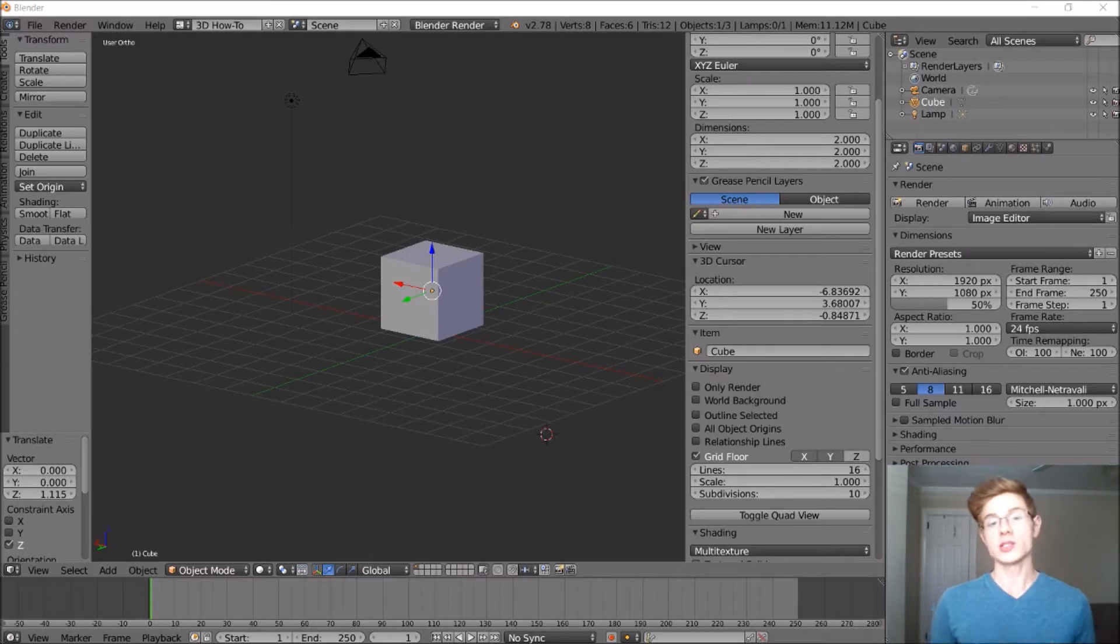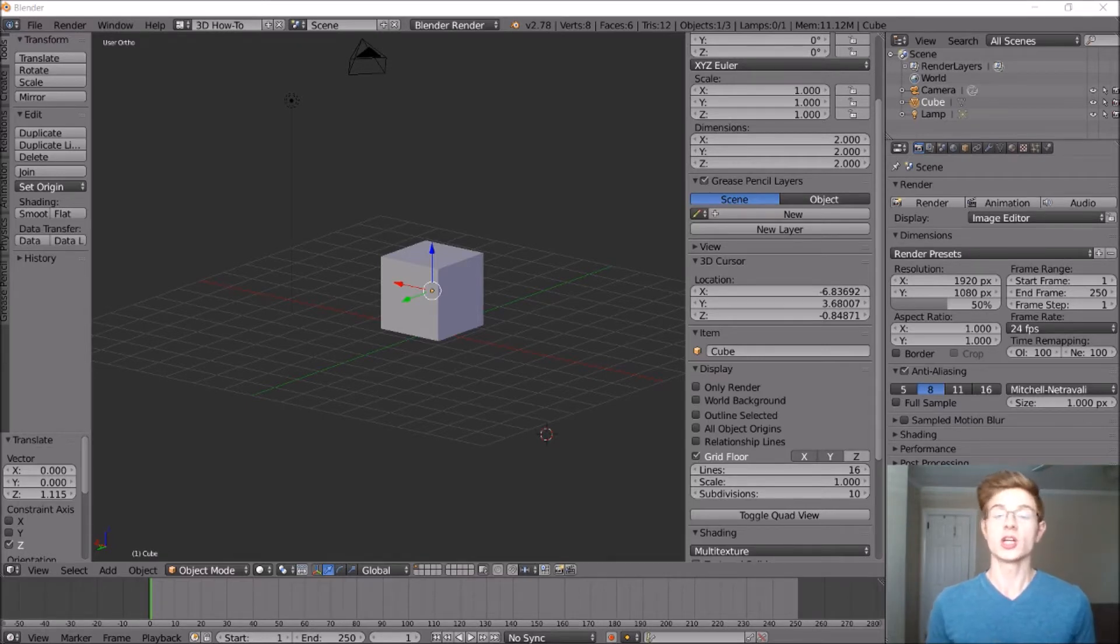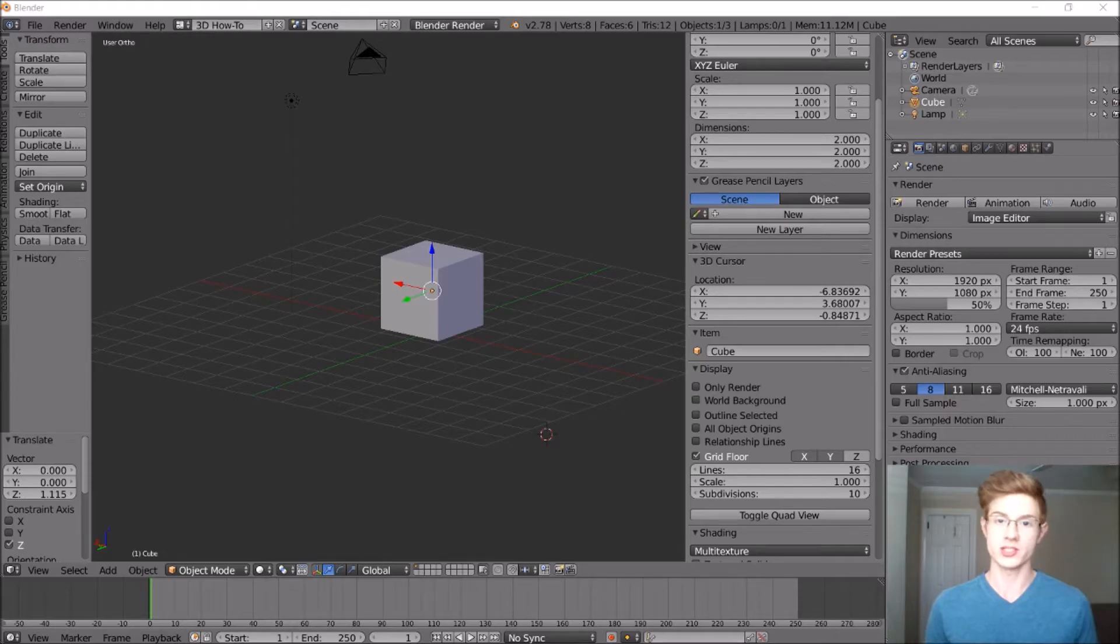We'll be starting the series off by modeling a planet, so if you want to follow along, go ahead and open up a new Blender session, and we'll get started.